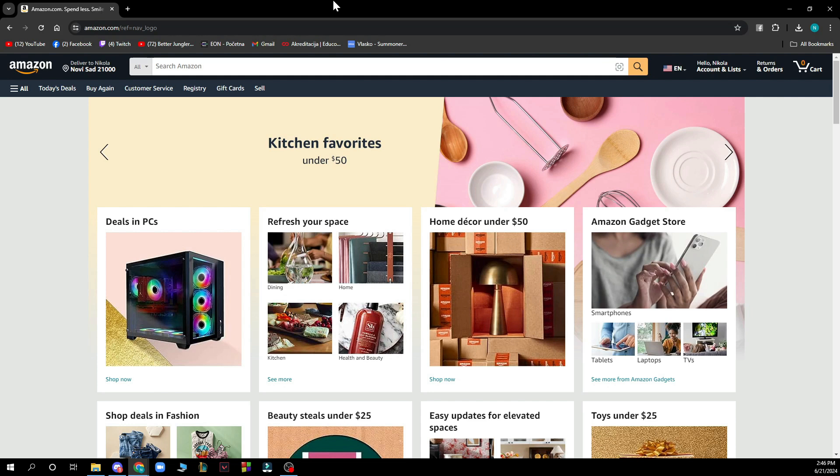Now that we got that out of the way, let's see what we actually have in front of us here. As you can see, we have the official Amazon website where we have a lot going on.